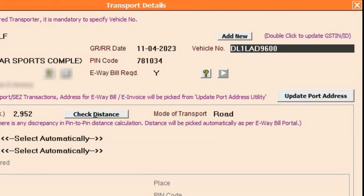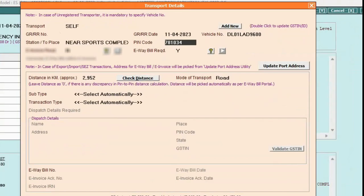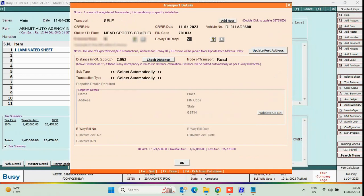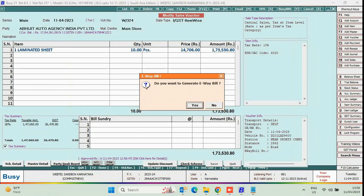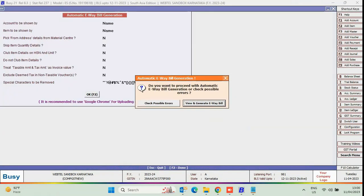Here, the Vehicle Number is DL1LAD9600. So, after the state code DL, only one numeric digit is there. We will prefix 0 and then generate eWebill. eWebill is generated successfully.